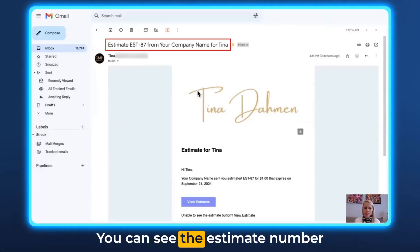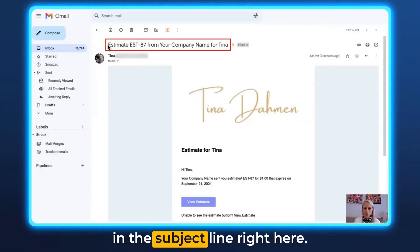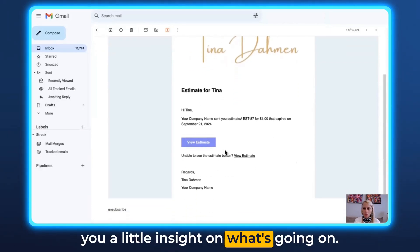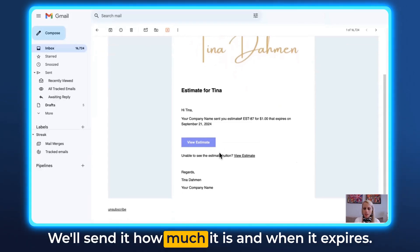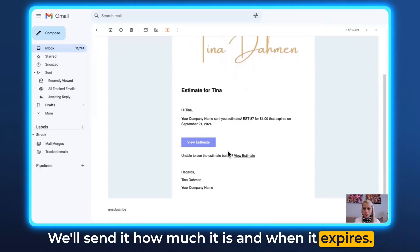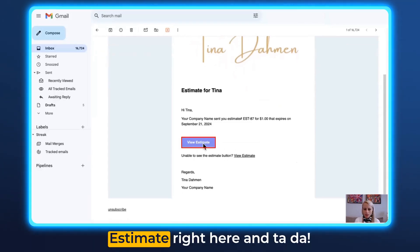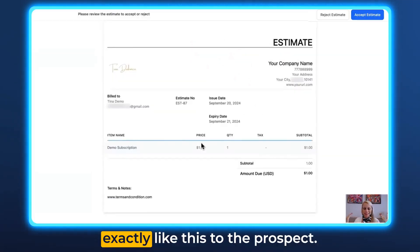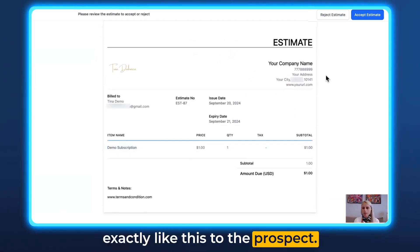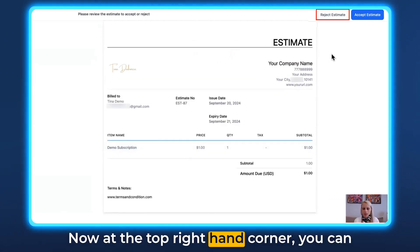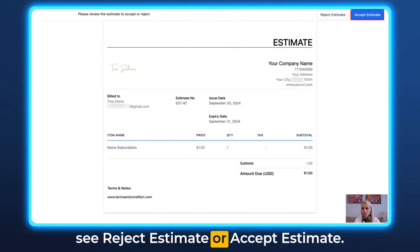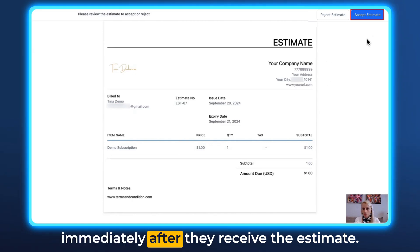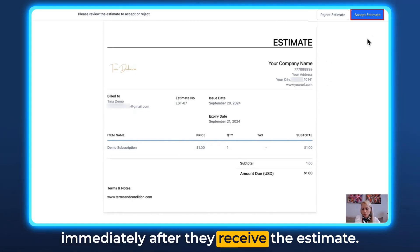This is how the email looks to the client. You can see the estimate number in the subject line. Scrolling down gives a brief overview — who sent it, the amount, and when it expires. Click on the estimate link and the estimate is presented exactly like this to the prospect. At the top right corner you can see Reject Estimate or Accept Estimate.